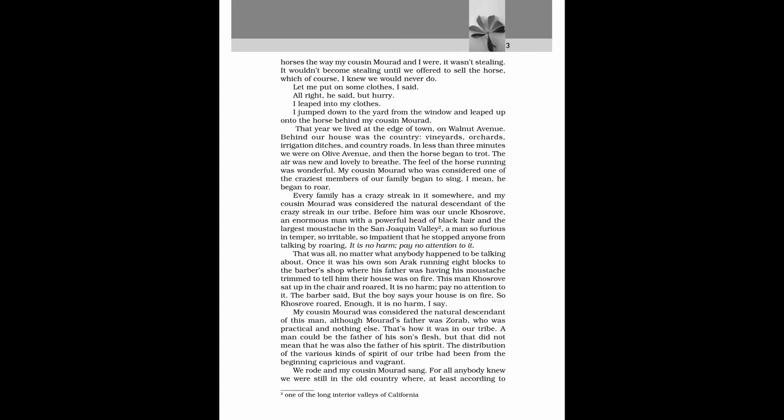All right, he said, but hurry. I leaped into my clothes. I jumped down to the yard from the window and leaped up onto the horse behind my cousin Morad. That year we lived at the edge of town on Walnut Avenue. Behind our house was the country, vineyards, orchards, irrigation ditches, and country roads. In less than three minutes we were on Olive Avenue, and then the horse began to trot. The air was new and lovely to breathe. The feel of the horse running was wonderful.